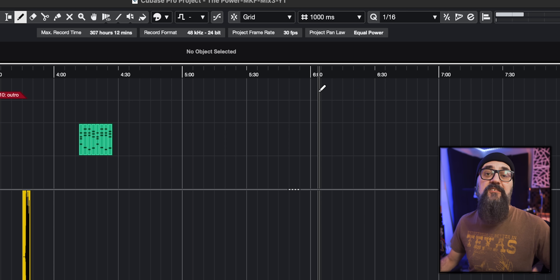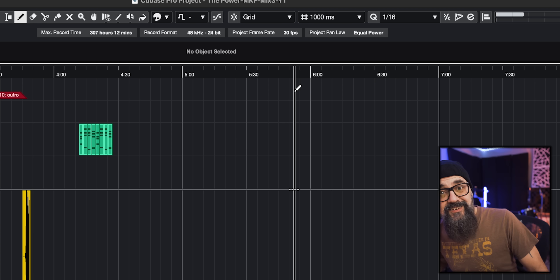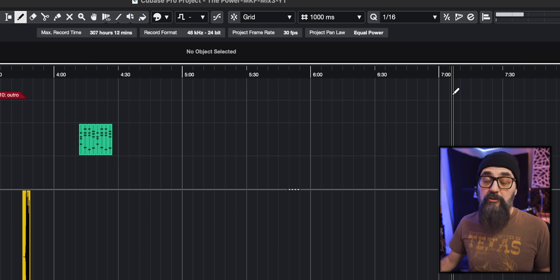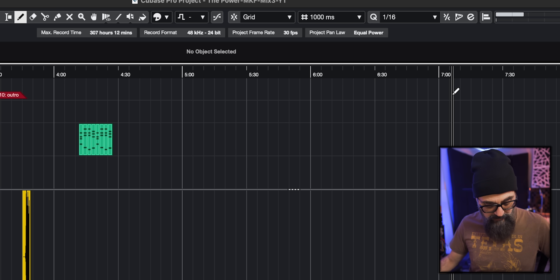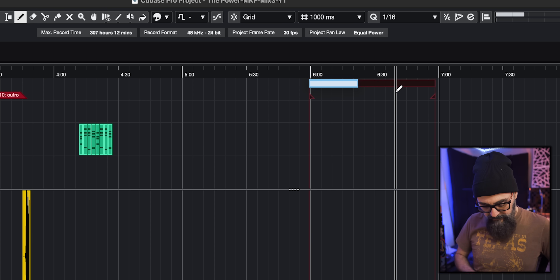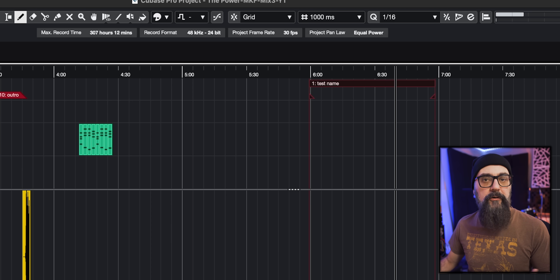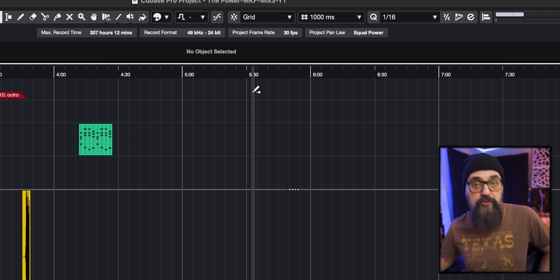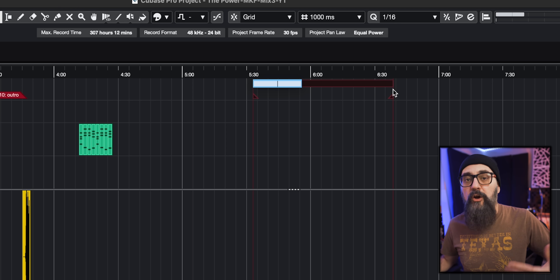You can do the same with cycle markers too. With the draw tool selected, hold Command on Mac (or Control on Windows) to create a cycle marker. And again, you can add the Shift modifier to label that cycle marker on the fly — Command plus Shift, drag it out, and you can name that cycle marker right away. By holding Command without the draw tool selected, it gives you the draw tool ability immediately, so you can combine Command and Shift to write a label on the fly.